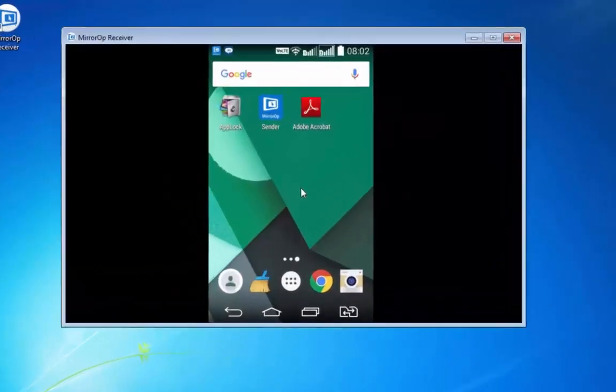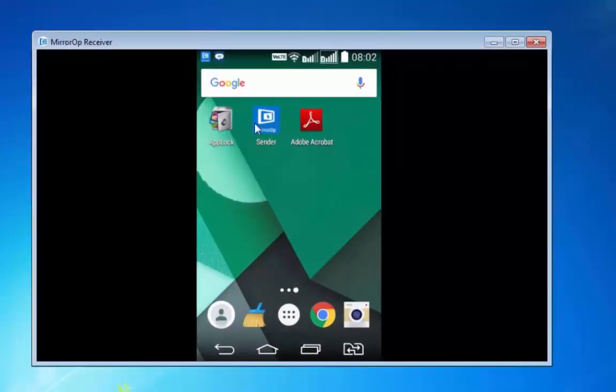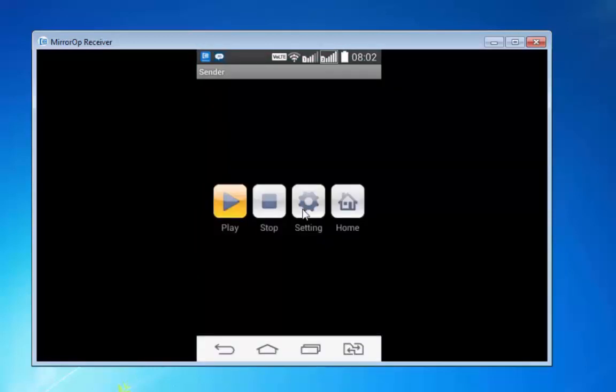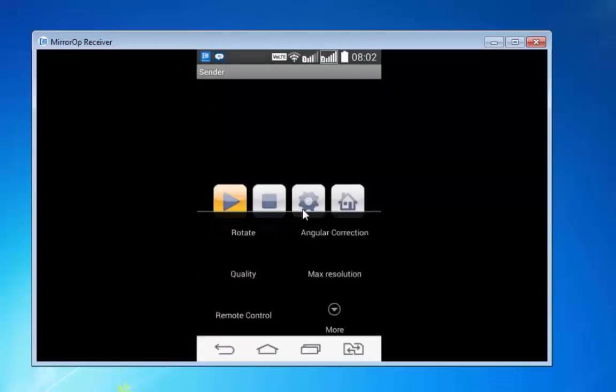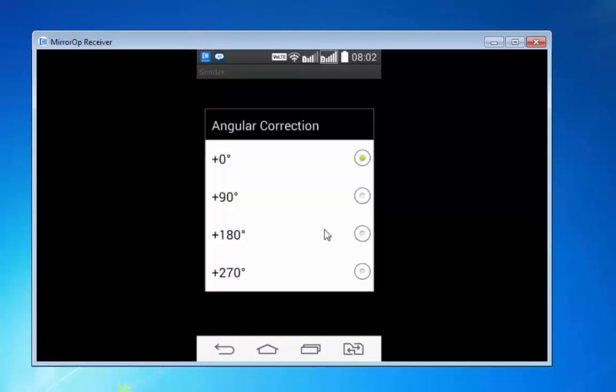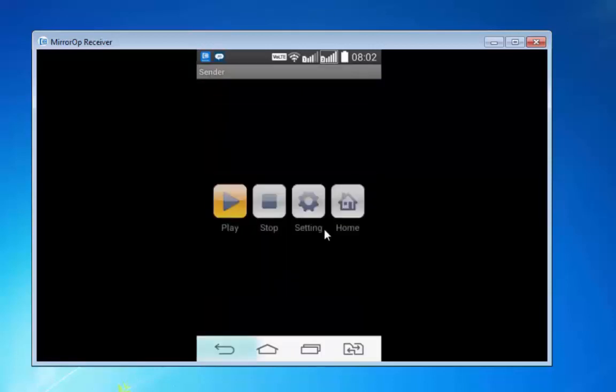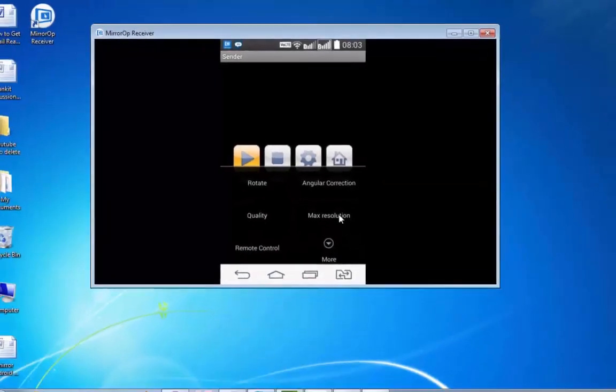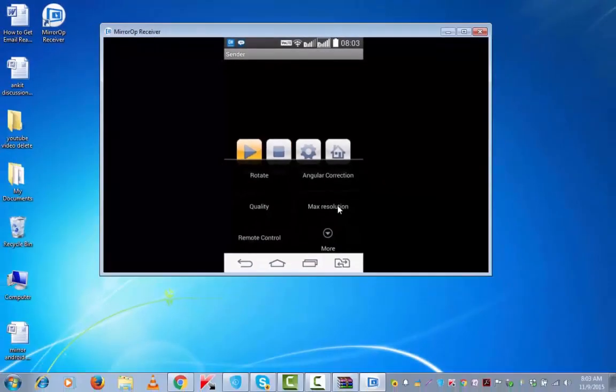Just in case if you wish to try out some settings, open the sender again and you can tap on this settings. And try out other things like this rotate, angular to other options, on degrees. Go back, settings, then quality on max resolution and other settings.